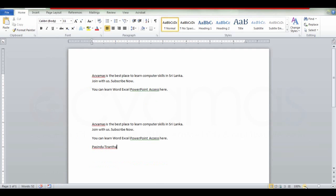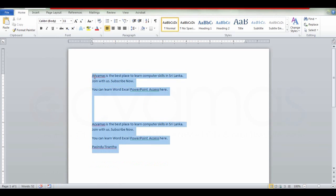These methods show how you file and save this Word document. Thank you.